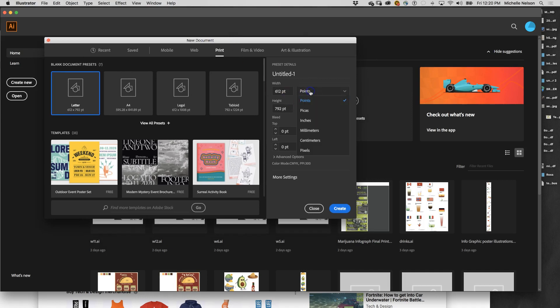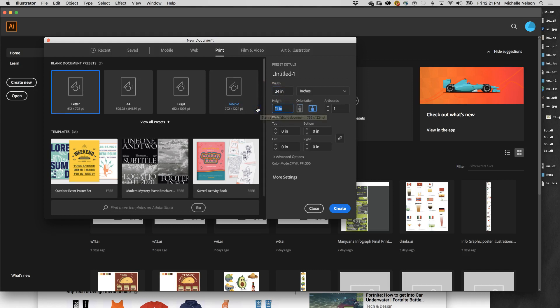The next thing we need to do is come up here and make sure this is in inches. Our composition is 20 by 24. Most people end up doing vertical compositions, but you are more than welcome to do a wide composition and make it shorter. So if we wanted to do 24 wide and 20 high, you can see that we have a horizontal composition.